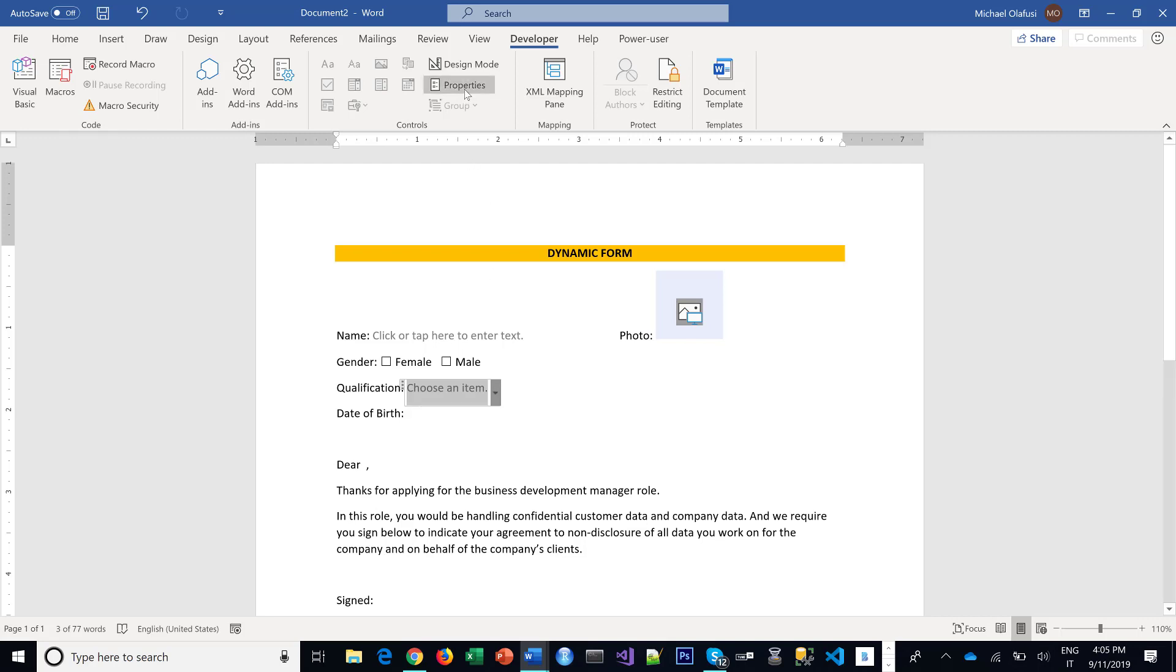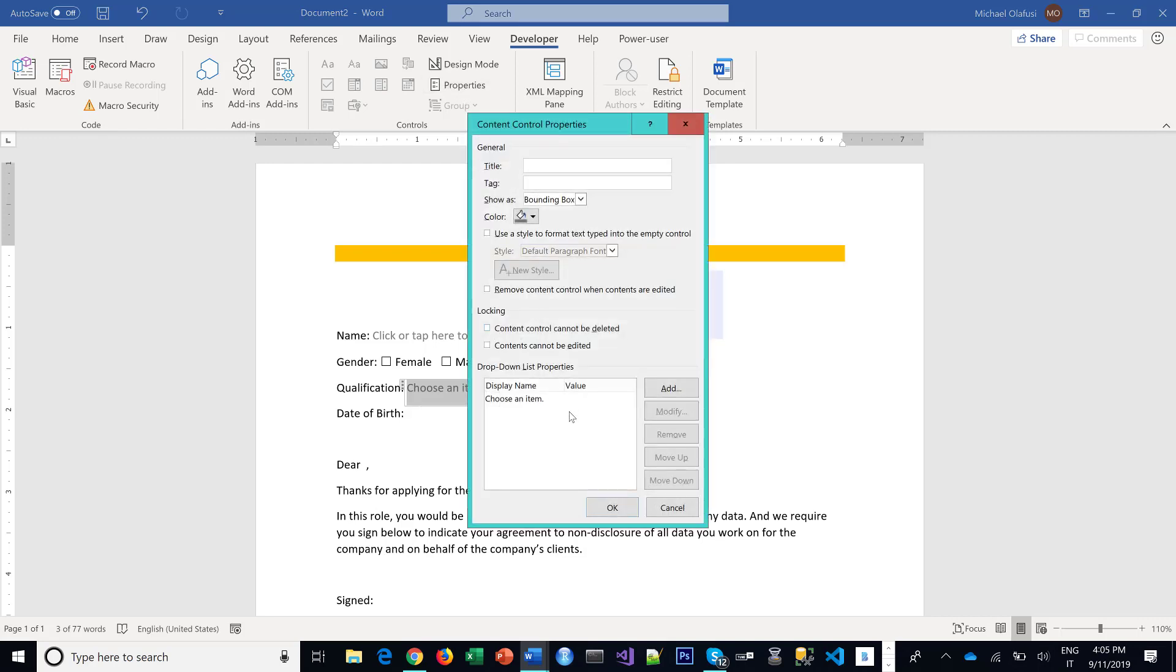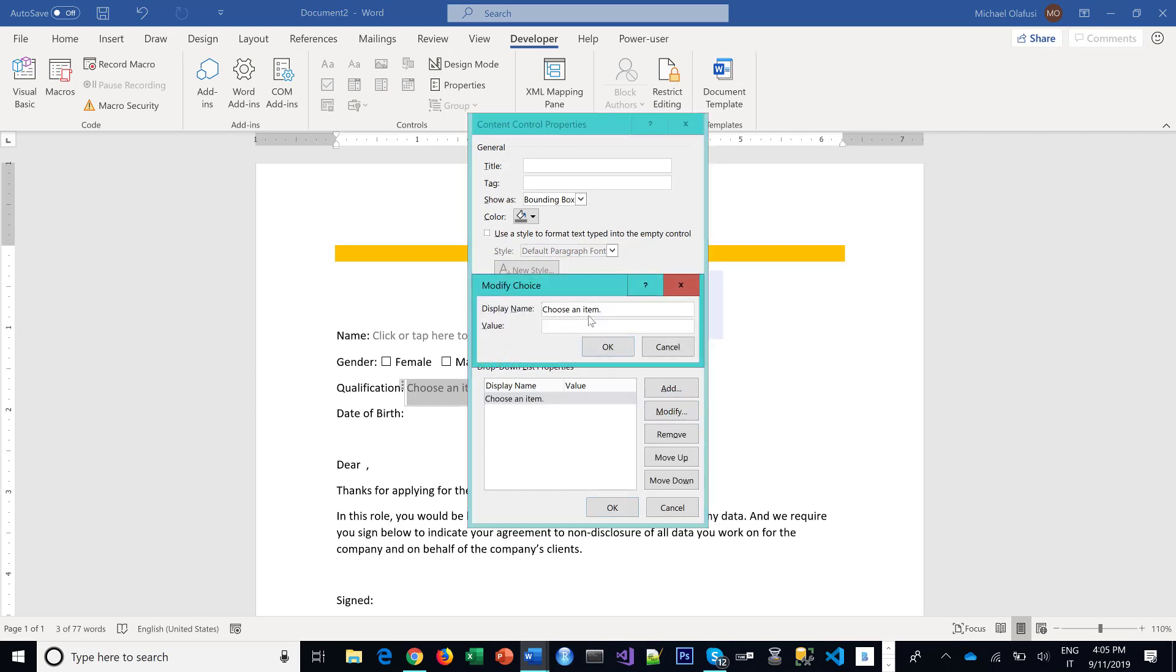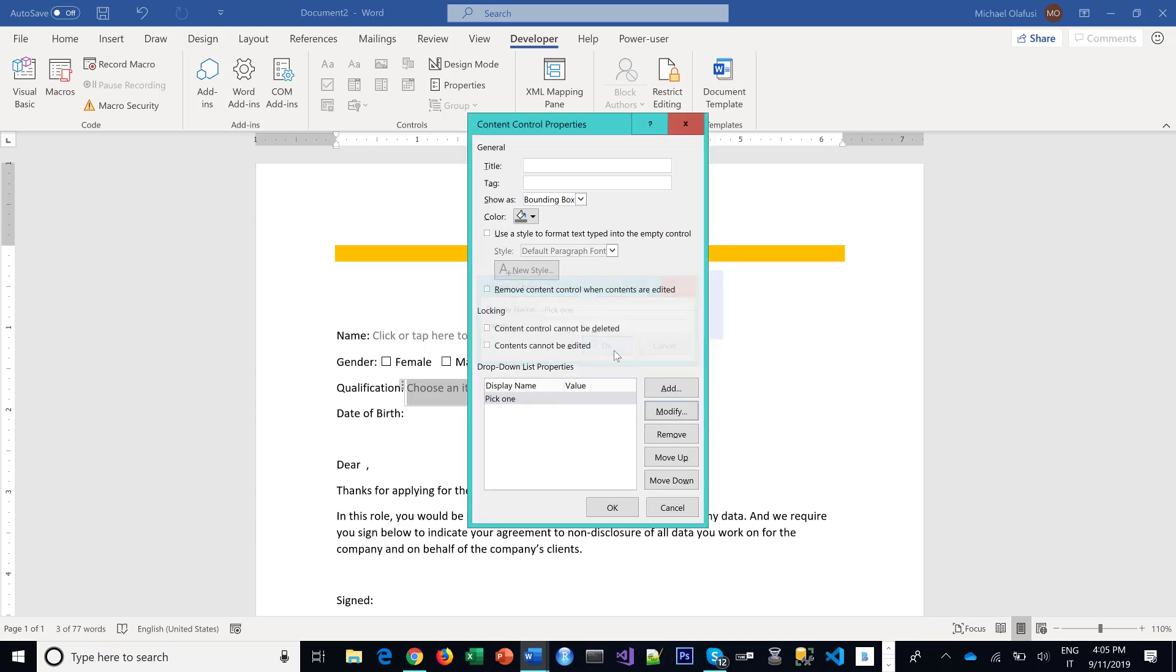I go to Properties, I can come here and modify this to Pick One, and then I start adding the options.